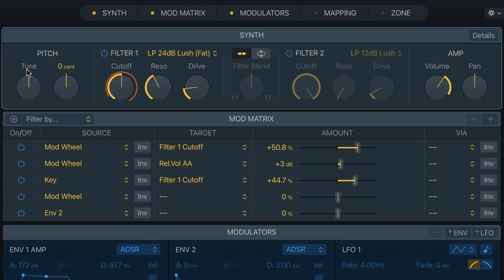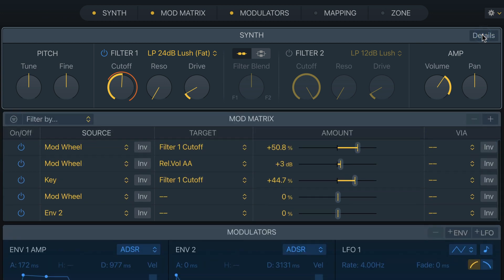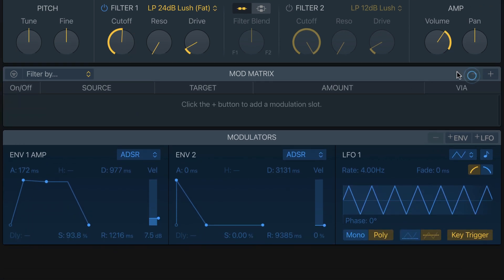In the Pitch section, we're not going to change the tune or the fine. For the Filter, increase it to 51%. Set Resonance all the way down to zero, Drive down to 10%, and we won't use Filter 2 so that blend area doesn't matter. Expand the Details pane and change the Transpose value to zero — we're shifting everything up by 12 semitones. Set Unison to two voices for a thicker sound, then minimize Details. I'll also clear out everything from the Mod Matrix by selecting each entry and clicking the minus button.